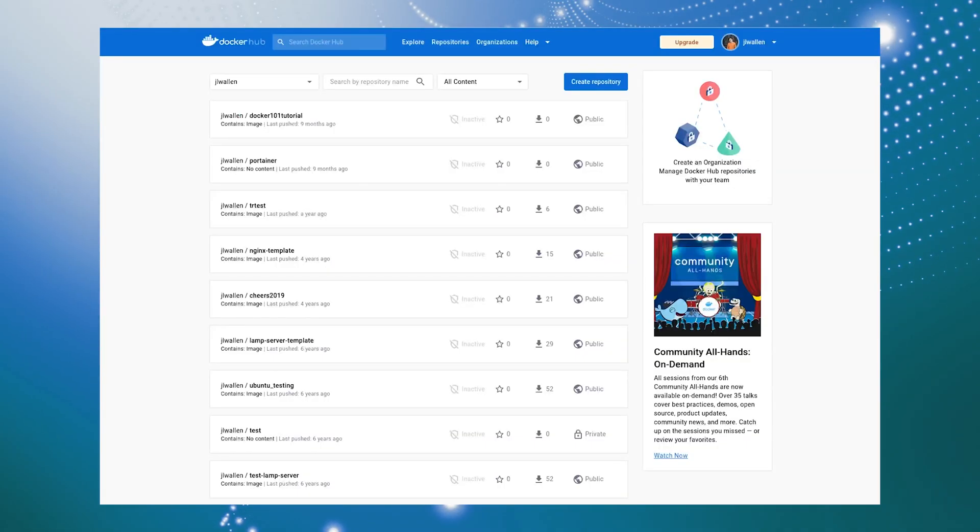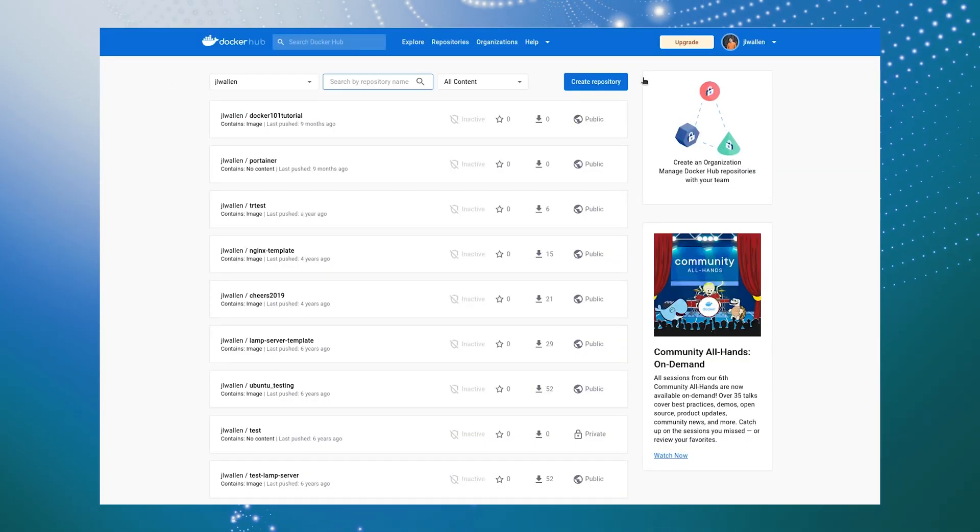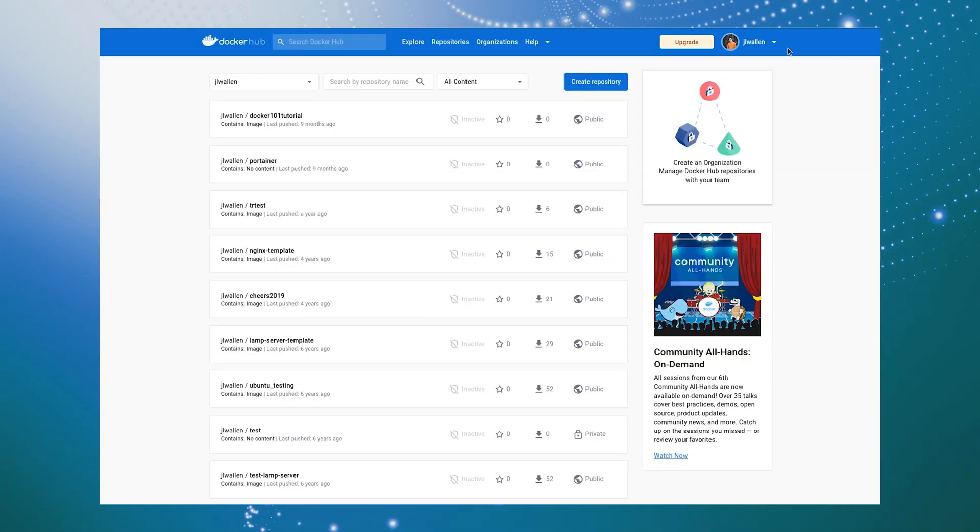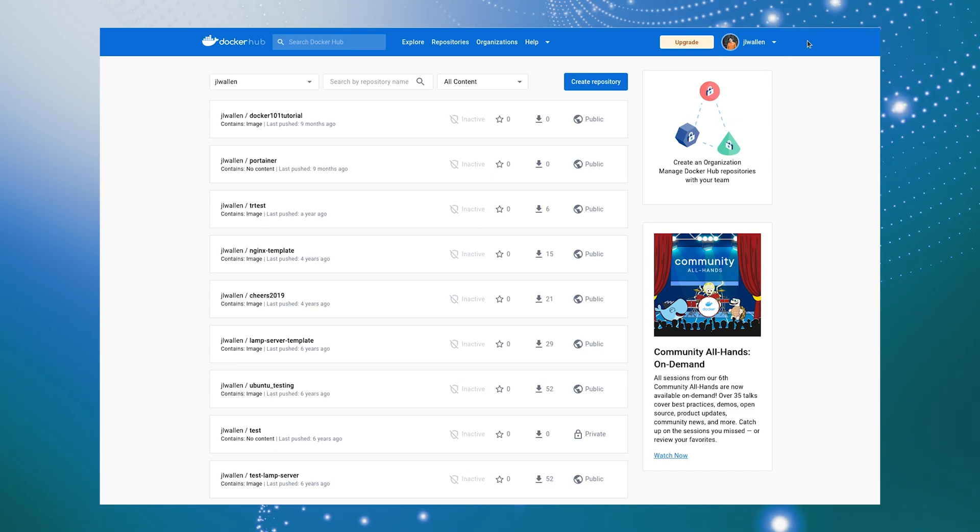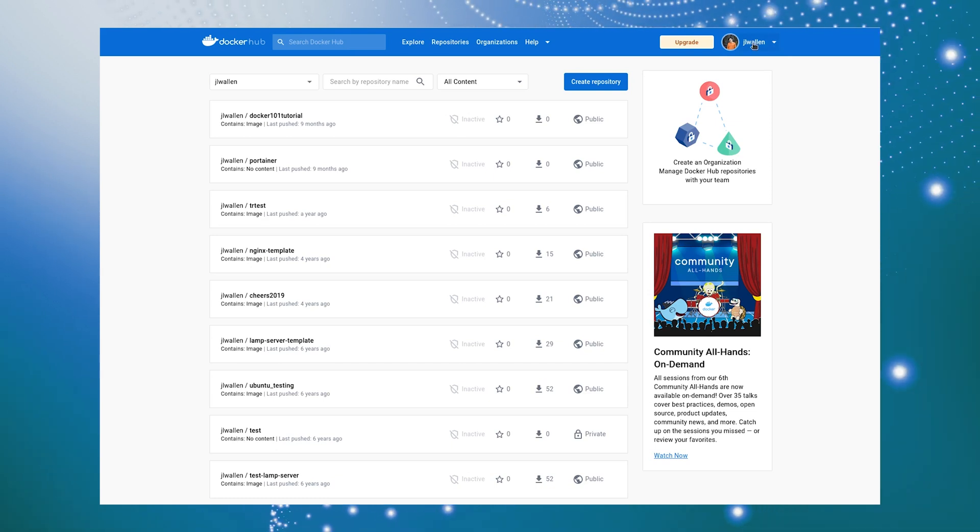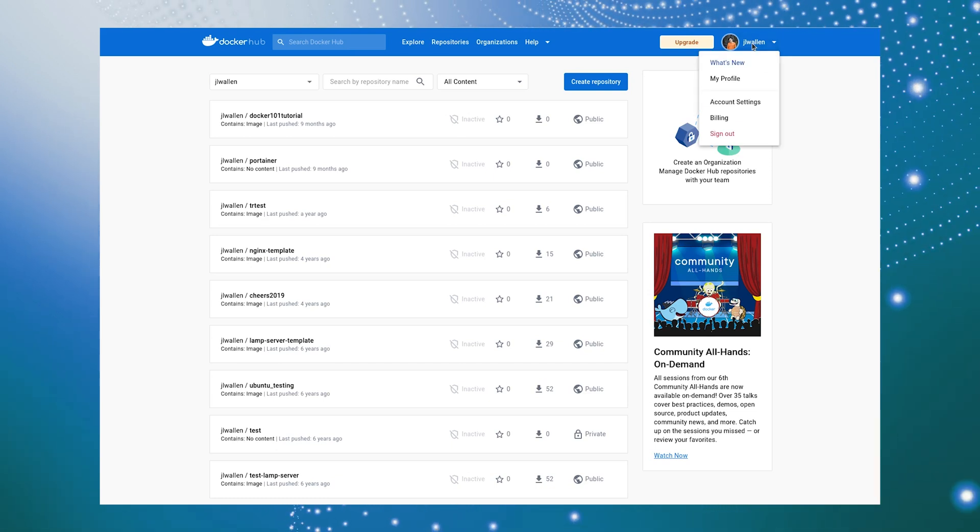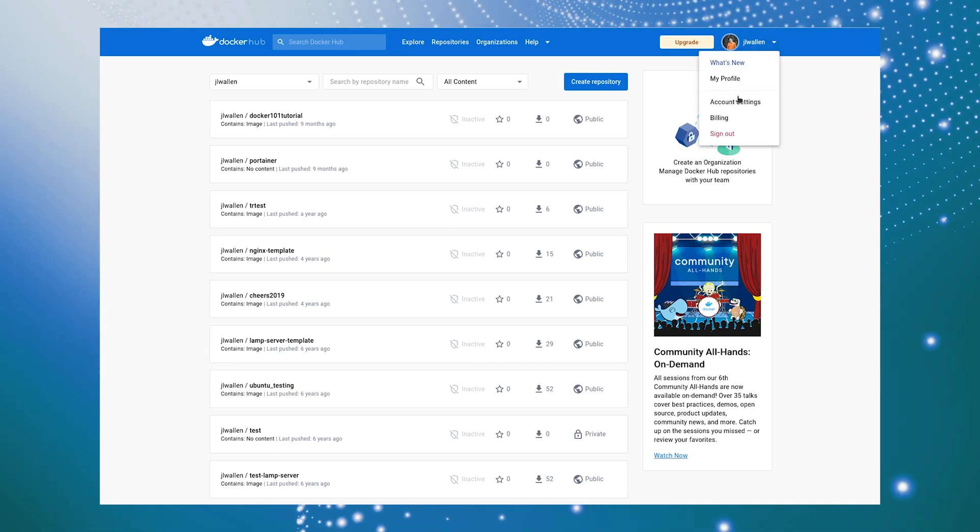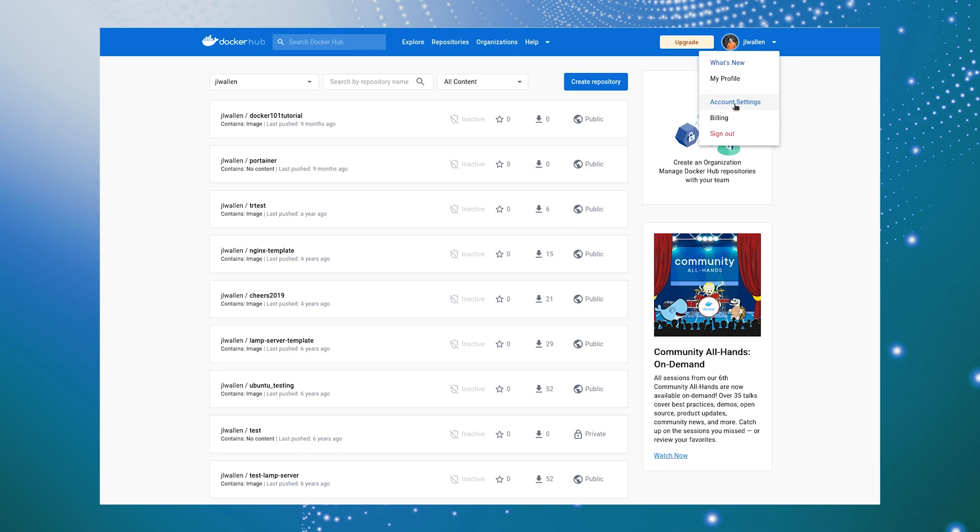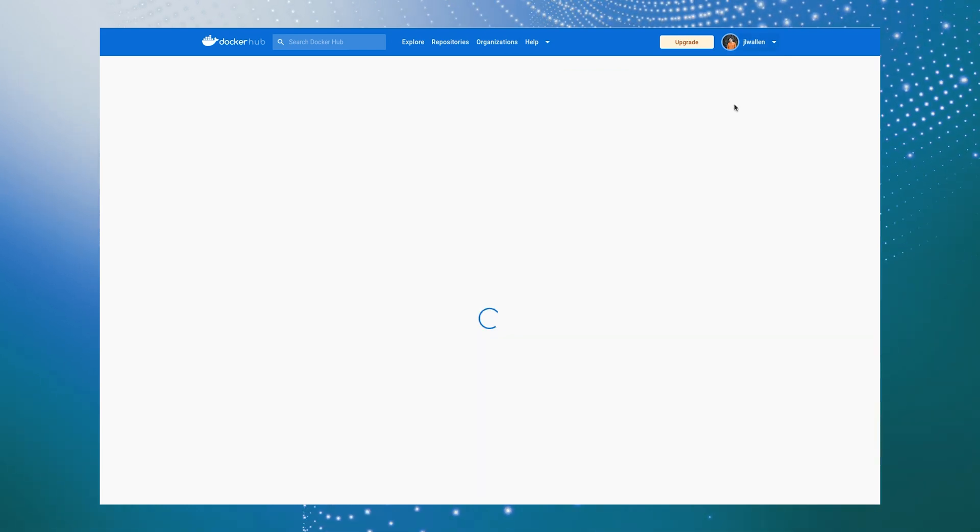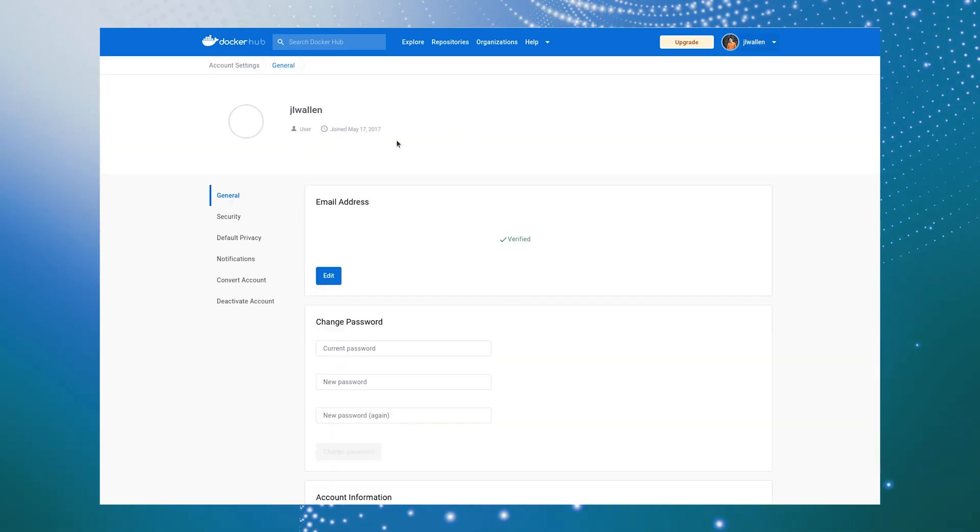The first thing you must do is log in to your Docker Hub account and create an access token. To do this, log in to Docker Hub, click on your user profile icon in the top right, and select Account Settings.